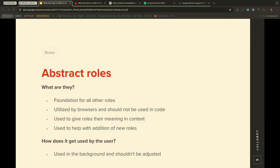ARIA abstract roles act as the foundation for other roles. They are used by browsers and should not be used directly in code. Instead, they give roles their meaning and context and help with the organization of roles. Think of abstract roles as the background framework — they should not be adjusted by developers.